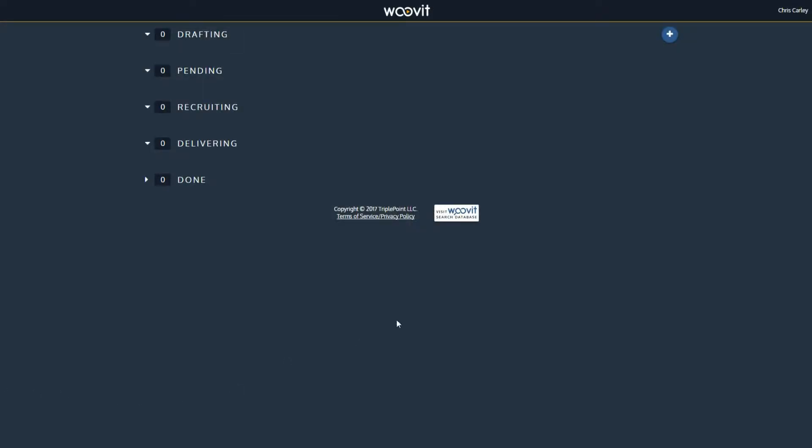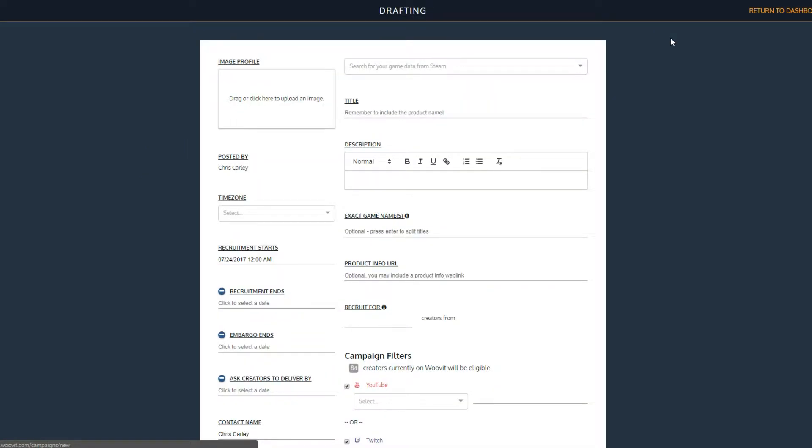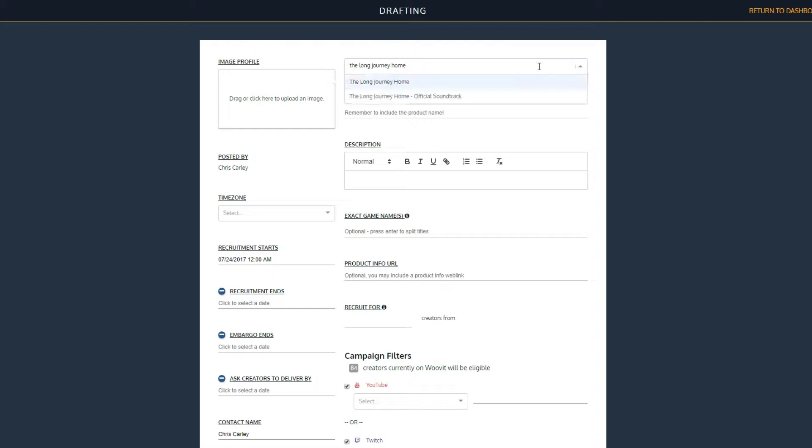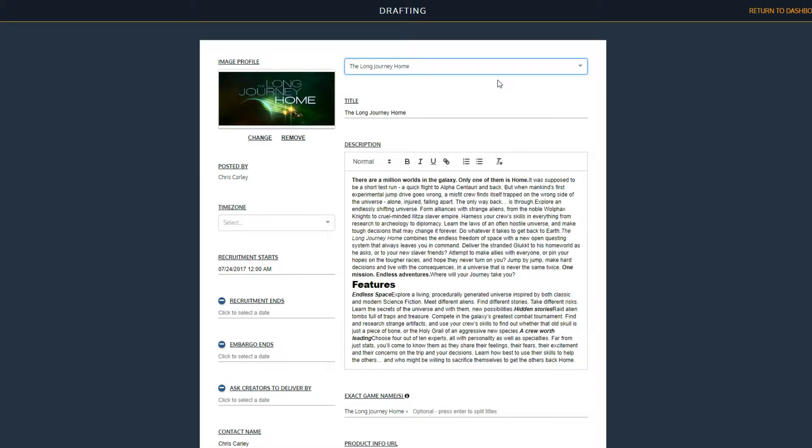Once you're logged in, you start by clicking on the plus sign. If you're using Steam to distribute your game, we do most of the work for you. Start by searching for your game in the search bar at the top of the page. Once you've found it, simply select it to have WooVit automatically grab the information from Steam.